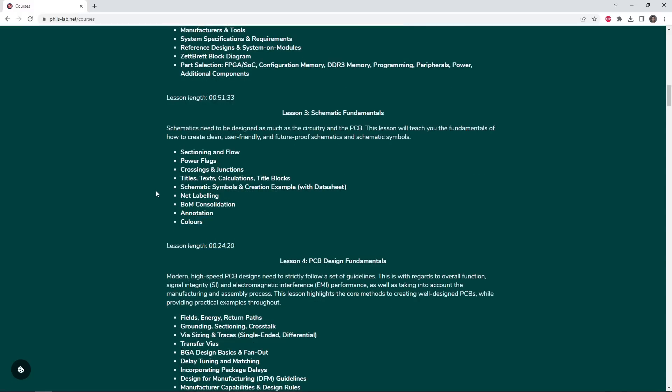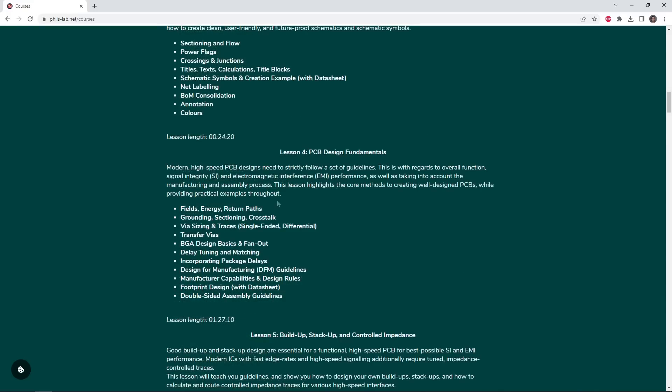Before we can dive deep into the PCB and schematics, Lesson 3 and Lesson 4 detail the absolute essentials that you'll need for any PCB design and any schematic design. Lesson 3 shows you how to create professional-level schematics that are clearly organized, annotated properly, so not just you can understand the schematic, but that anyone else that needs to look at the schematic can understand it.